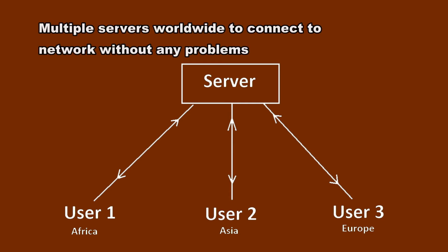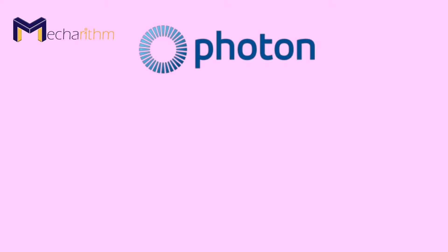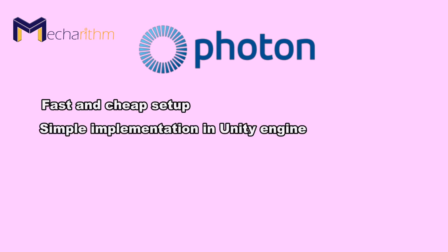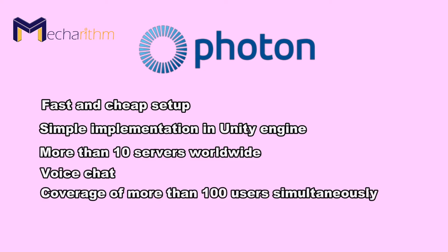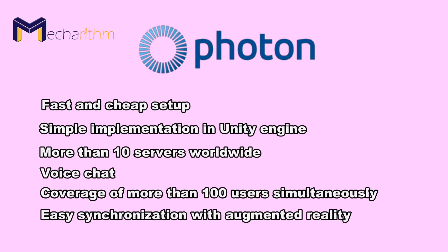We can use the powerful Photon network platform. Fast and cheap setup, simple implementation in Unity engine, more than 10 servers worldwide, voice chat capability, coverage of more than 100 users simultaneously, and easy synchronization with augmented reality are some of the advantages of this platform.